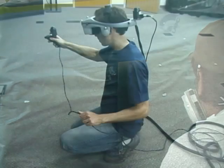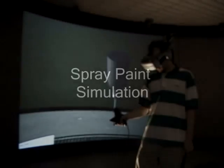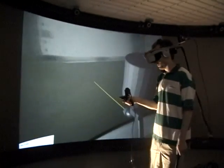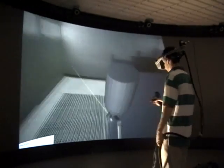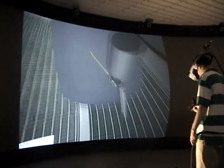The system introduced here makes use of tracked virtual reality head goggles and a tracked input device to simulate the painting process. The system is designed to provide a realistic spray painting experience, as well as feedback on user performance to aid in training and design of spray paints.